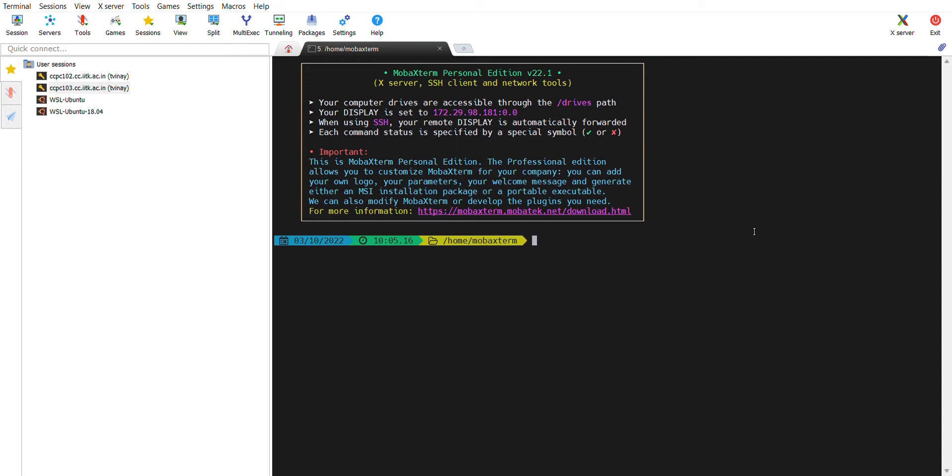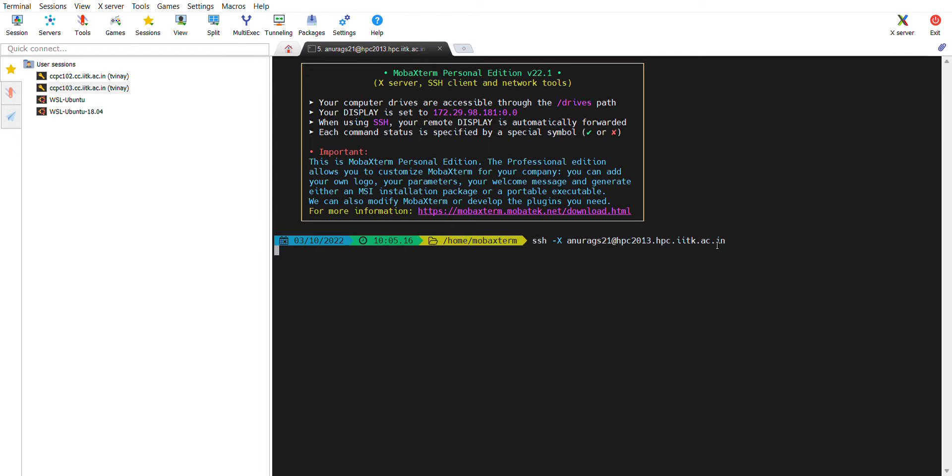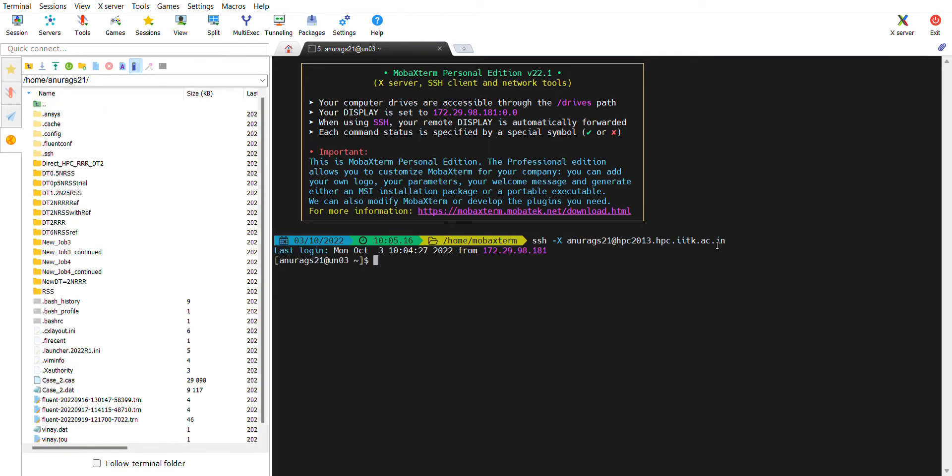You need to install MOBA X term on your computer. Then I'll show you how to log in. This is the command for login: SSH -X and your username.hpc.iitk.ac.in. Here I have set a master password so I was not asked to enter the password, but you will be asked to enter the password.